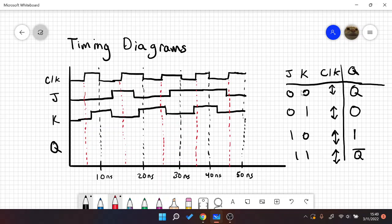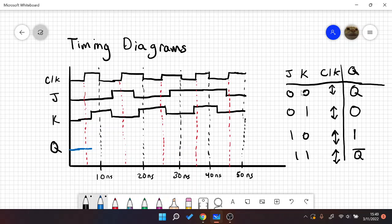So here on our first rising edge, we're going to assume Q starts at low, starts at zero. So at our first edge, J and K are both zero. So that means we should hold the value of Q. And at this next edge, our value of J and K are zero and one, respectively, which means that Q should get zero. So we stay at zero.